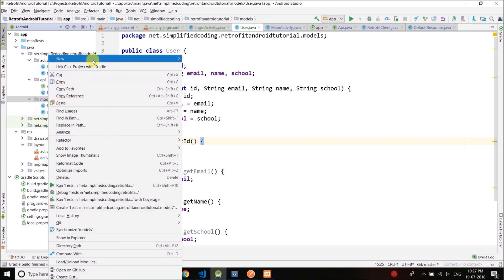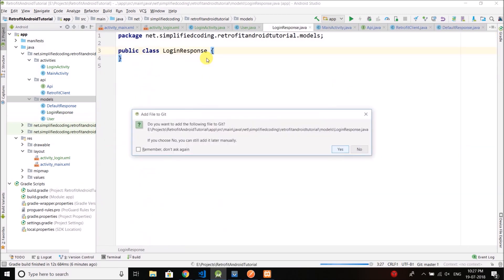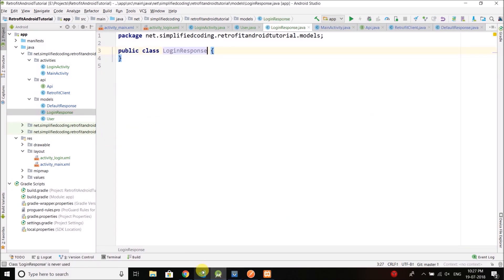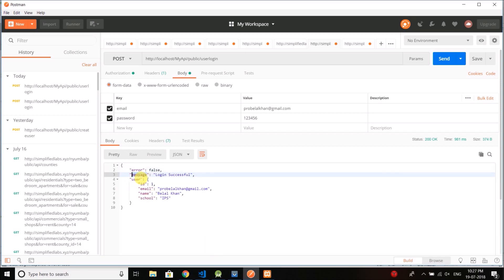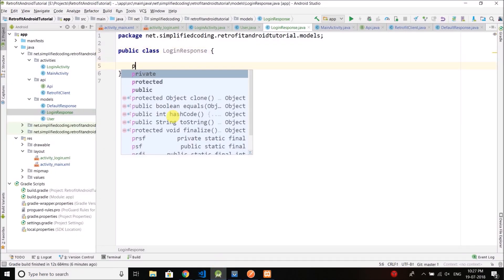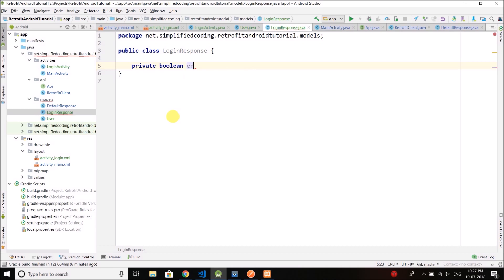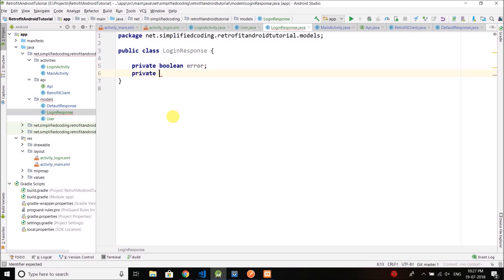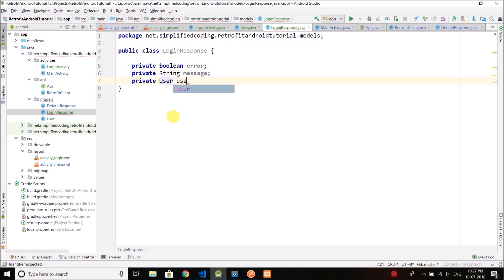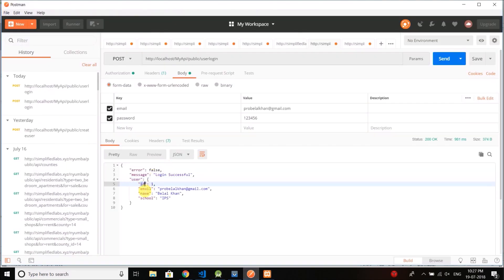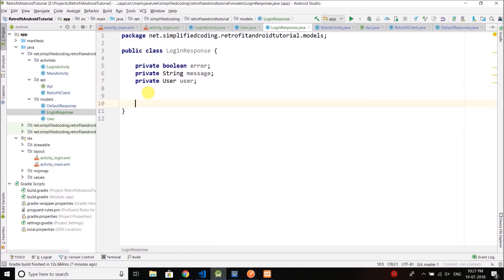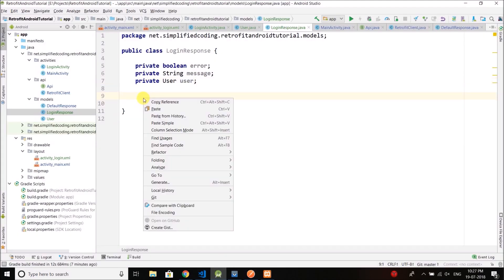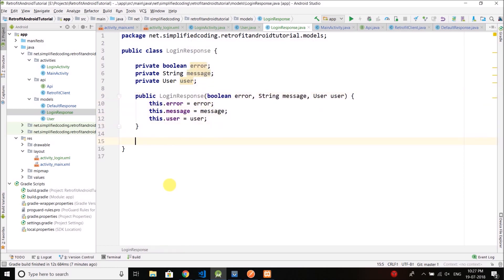Now I will create one more class and I will name it login response. Fine. In the login response we have error, message, and user. Error is boolean, message is string, and user is type user. So let's do it: private boolean error, private string message, private user user. Make sure you are putting the same names for the variables as we have here in the name values or you can say keys. Again we will generate a constructor, right click, generate constructor, and then getters.